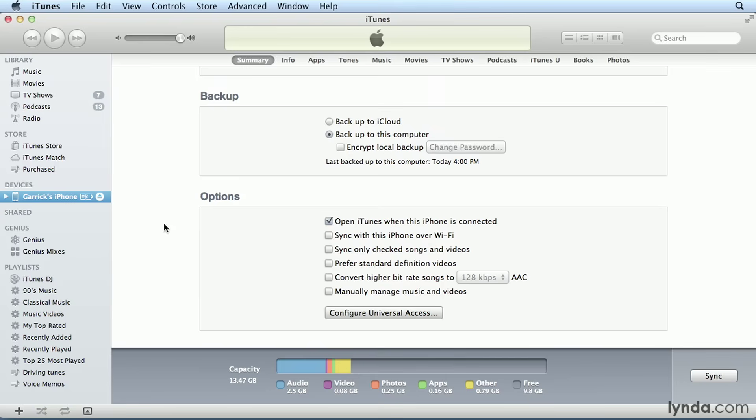The next option is Manually Manage Music and Videos. This is the option that lets you manually drag songs and videos to your iPod or iPhone, rather than letting iTunes move files automatically for you.